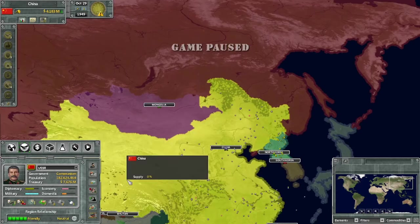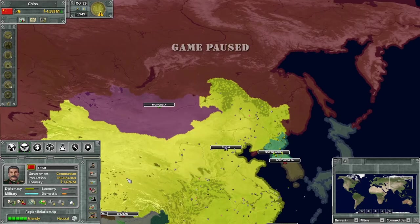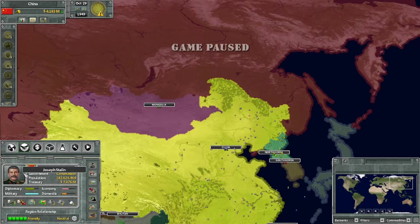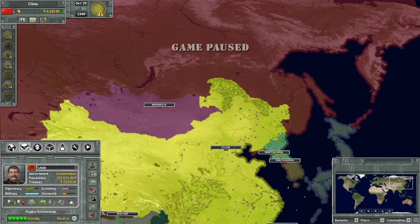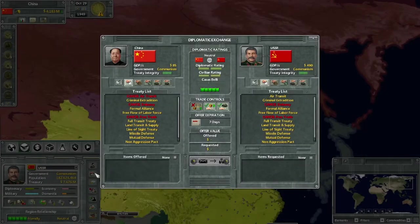Now we're going to look at the diplomatic screen. There are two ways to get to this. The first way is to select whatever country you want to interact with by clicking on it - for example, I'm looking at the USSR. There's a little button right here, the second button down on the state tab. We click that and it opens up our diplomatic exchange menu, where a lot of diplomacy happens. The second way is to simply right-click their nation and go to diplomatic offer.